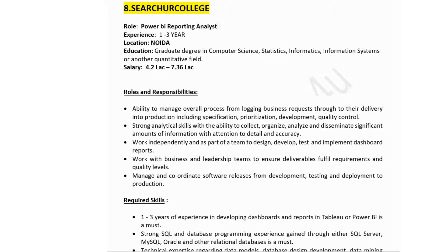The eighth company is Search Your College, hiring for a Power BI Reporting Analyst with one to three years of experience. The job is located in Noida. Education required is a graduate degree in computer science, statistics, informatics, information systems, or another quantitative field. Salary is 4.8 to 7.36 lakhs.